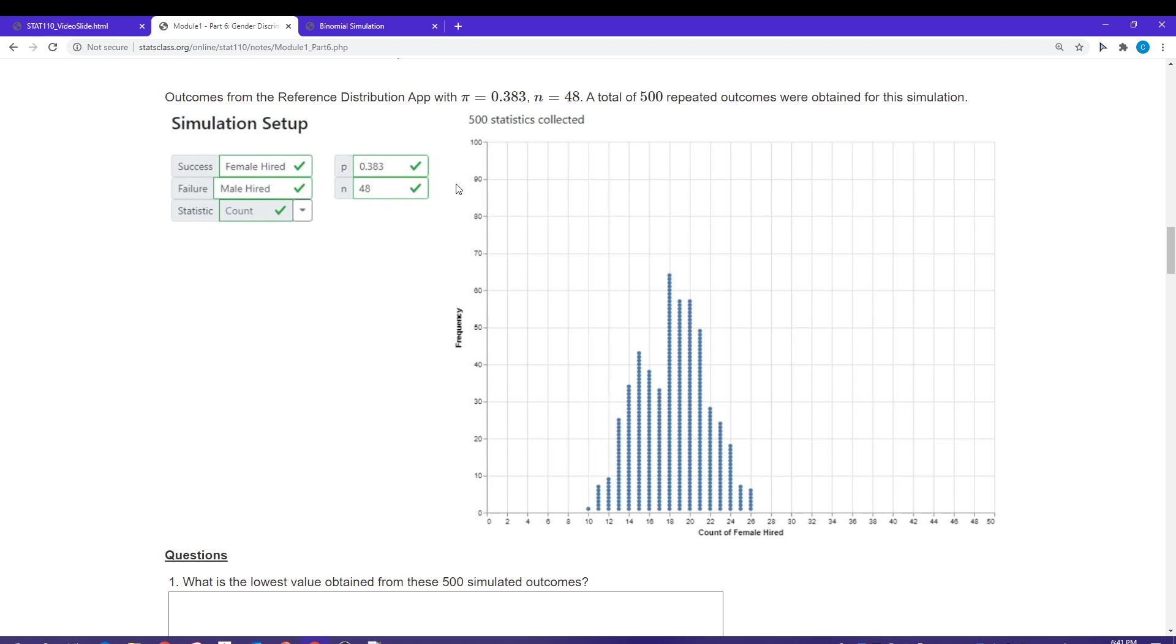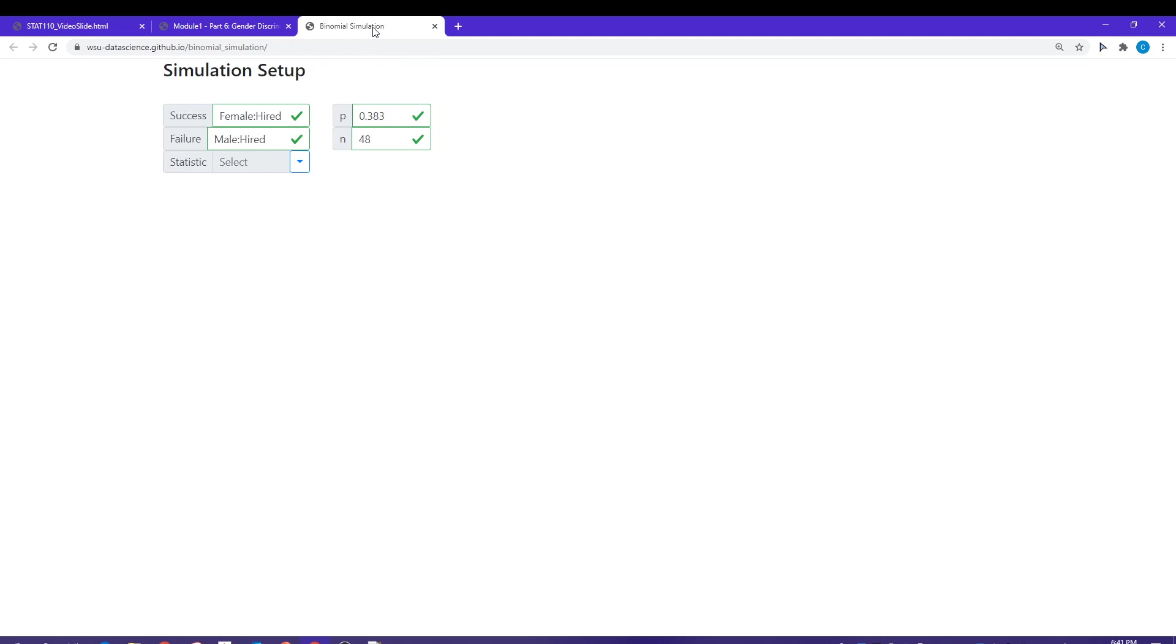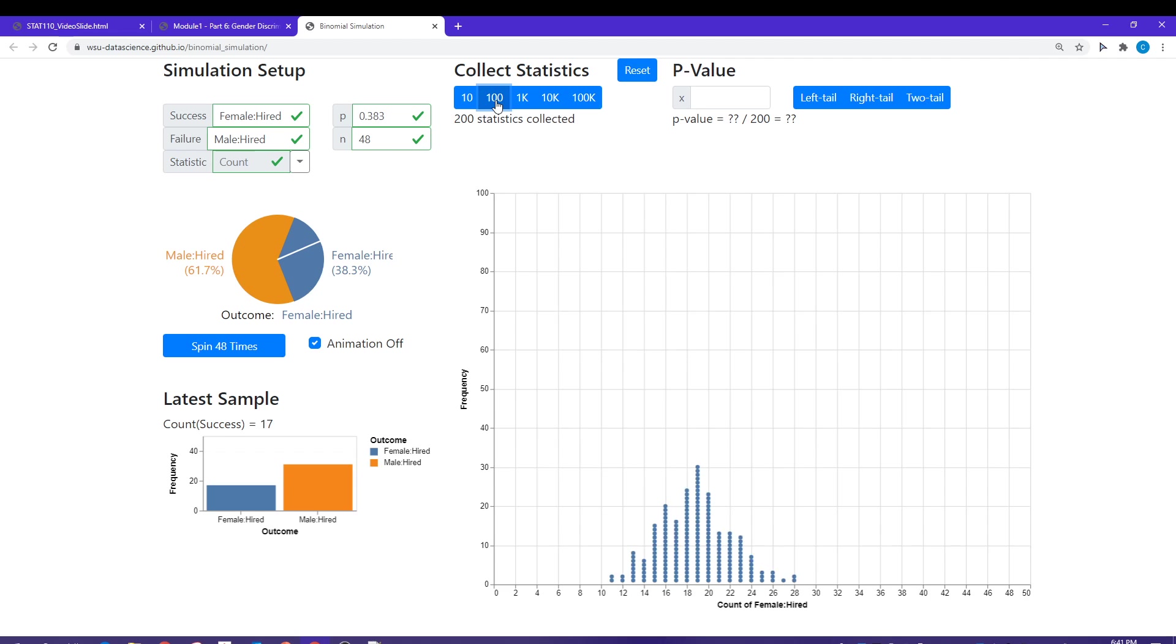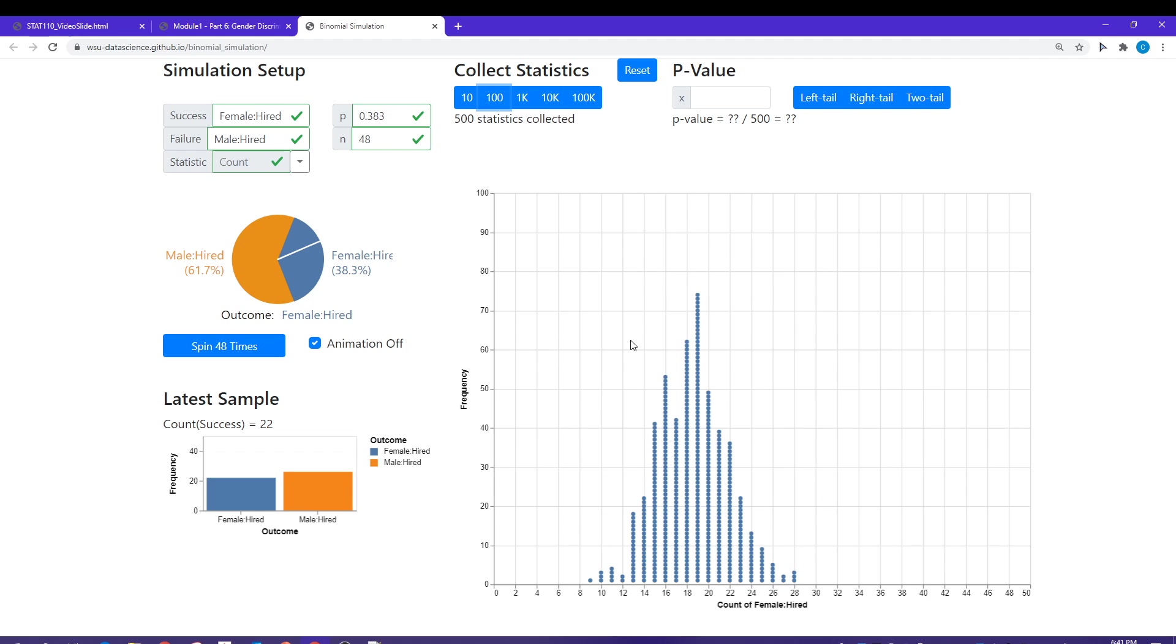This is what that looks like. It looks like I got 500 collected statistics. Let's drop over into the binomial simulation and show you what that looks like. I got female hired, male hired, my proportion. I'm going to select count here. I can turn my animation off, and it looks like I had 500, so I just clicked the 100 box five times. That would be my reference distribution that I would be basing my cutoff rule off of.